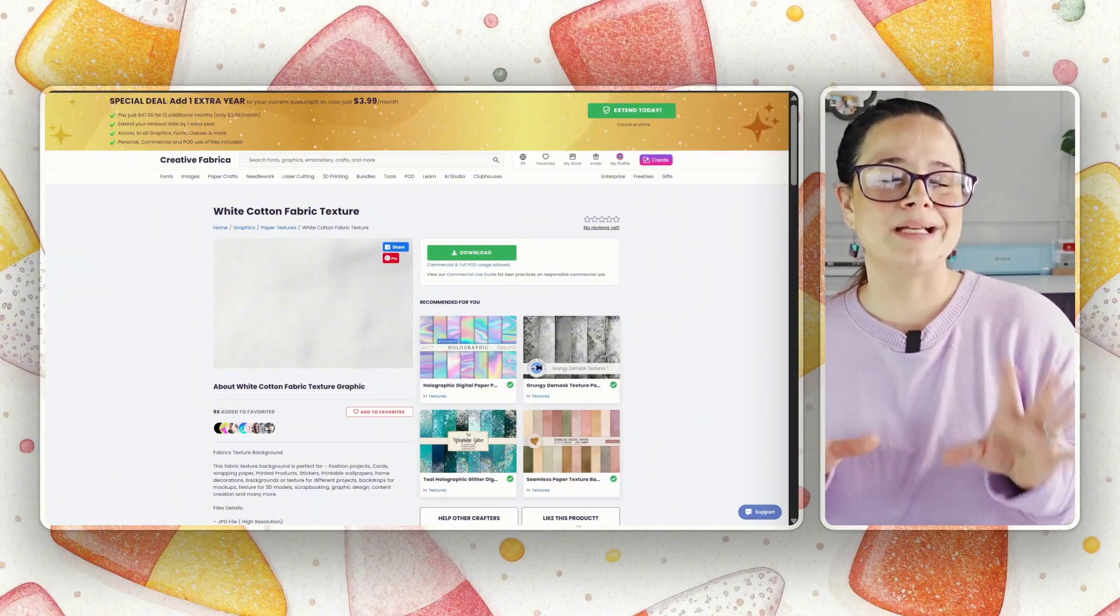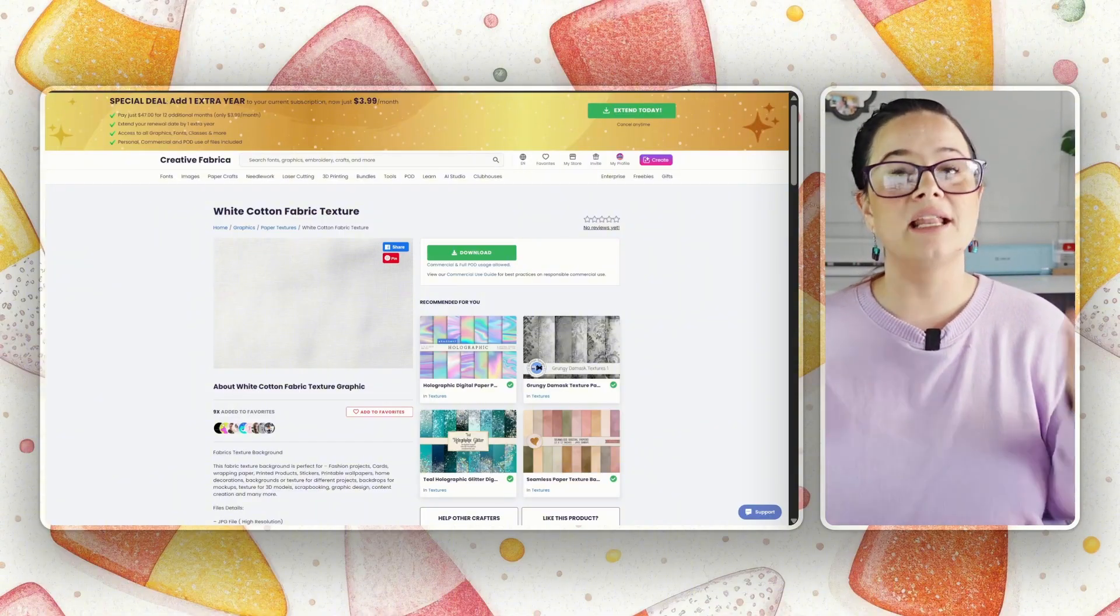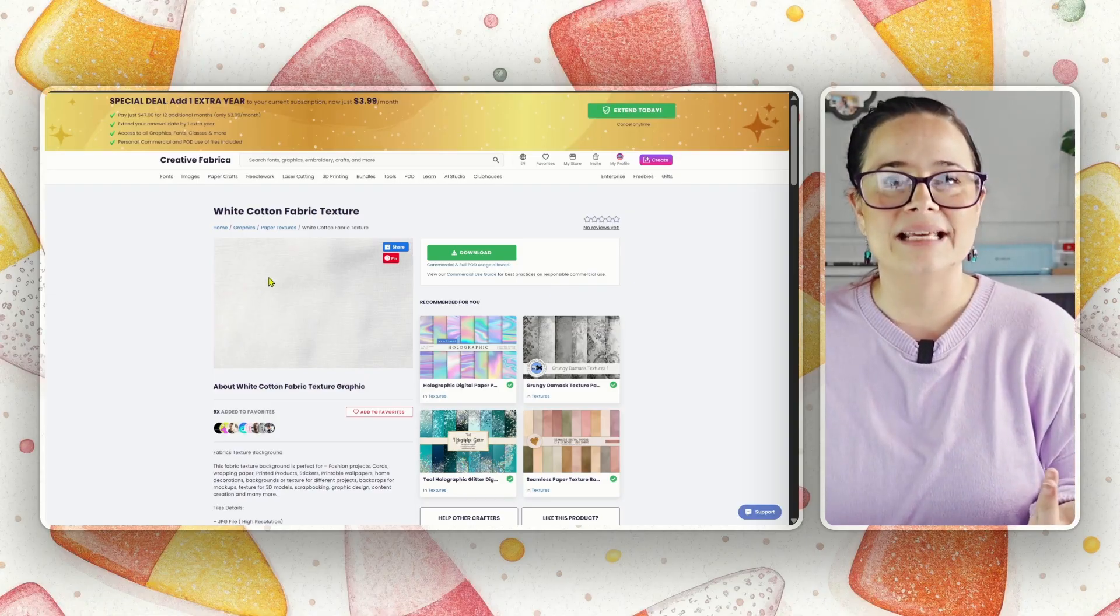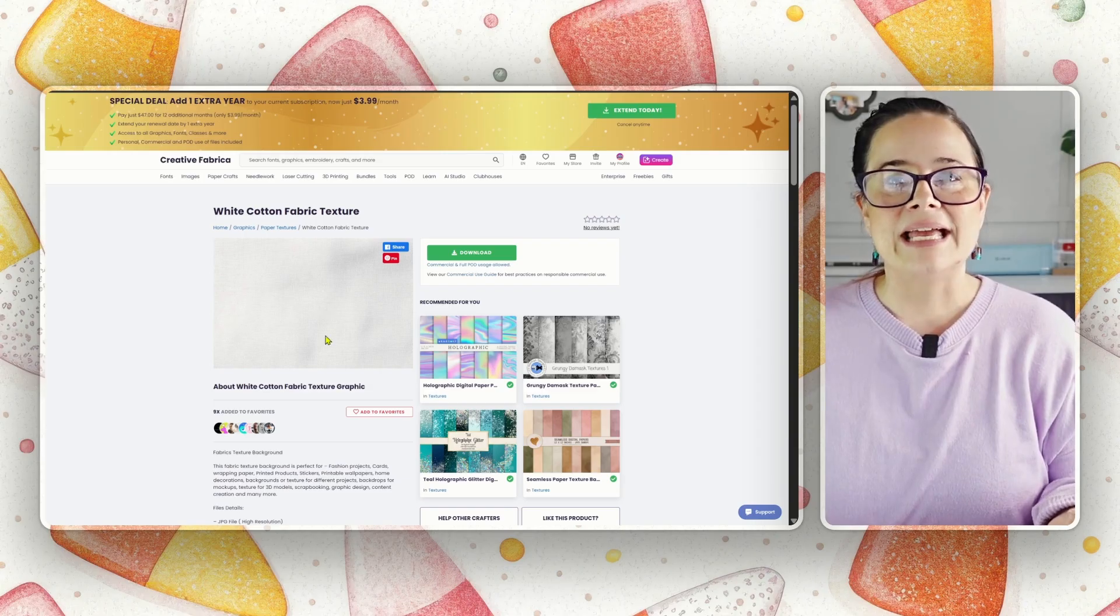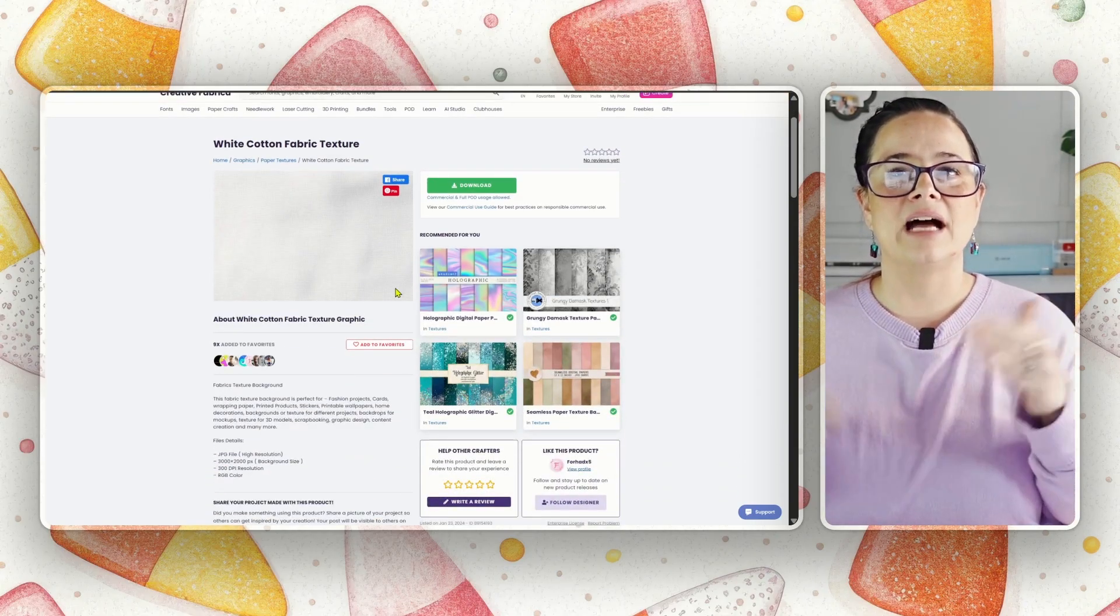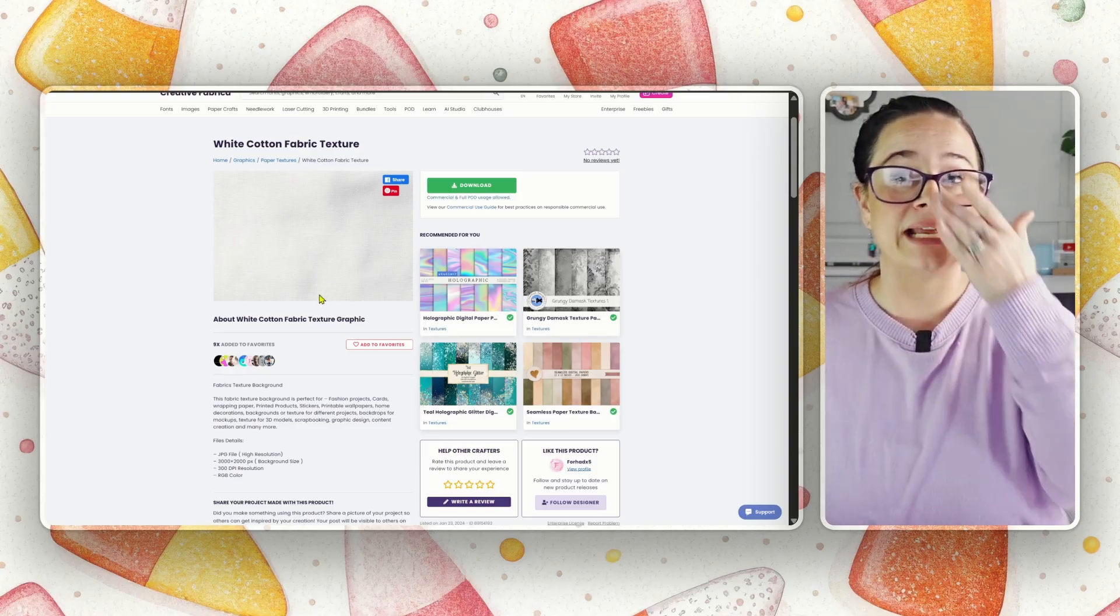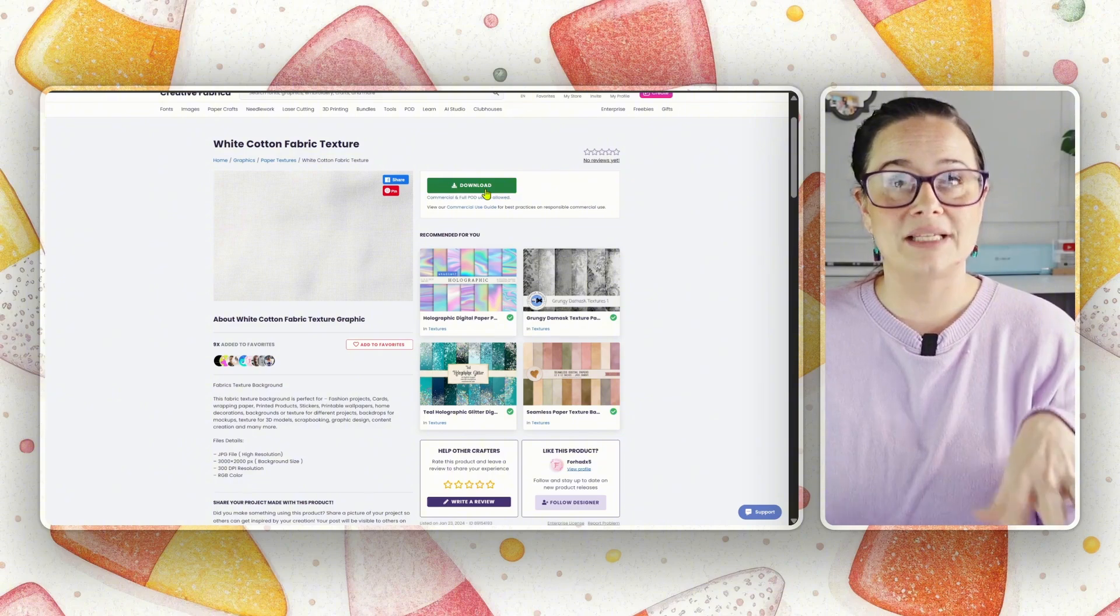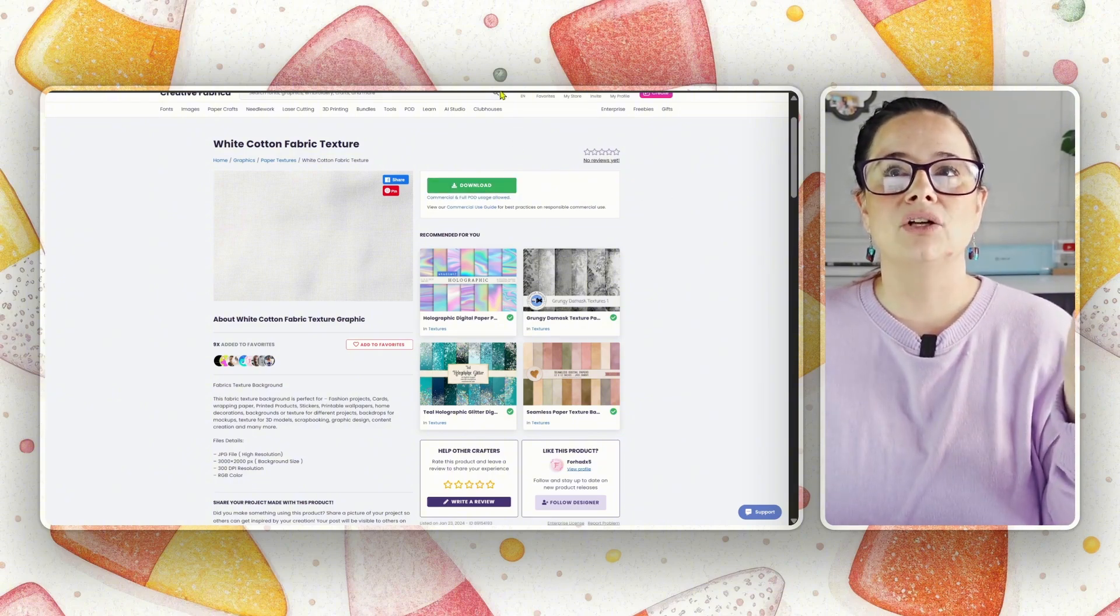So, we're on Creative Fabrica, and I did a quick search for just fabric textures, and a bunch of them came up, but this one I think is going to be the best. It's a nice white cotton fabric texture. It doesn't have a whole lot of variants in color. You can see a little bit of shading, but I think that's going to look good, and I really like it, so I'm going to go ahead and download this one.